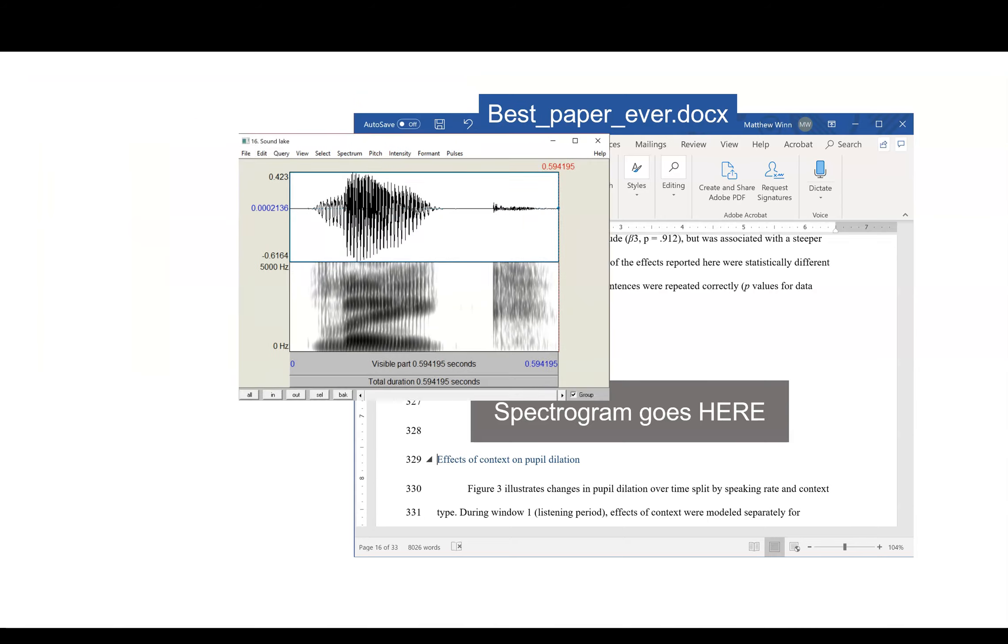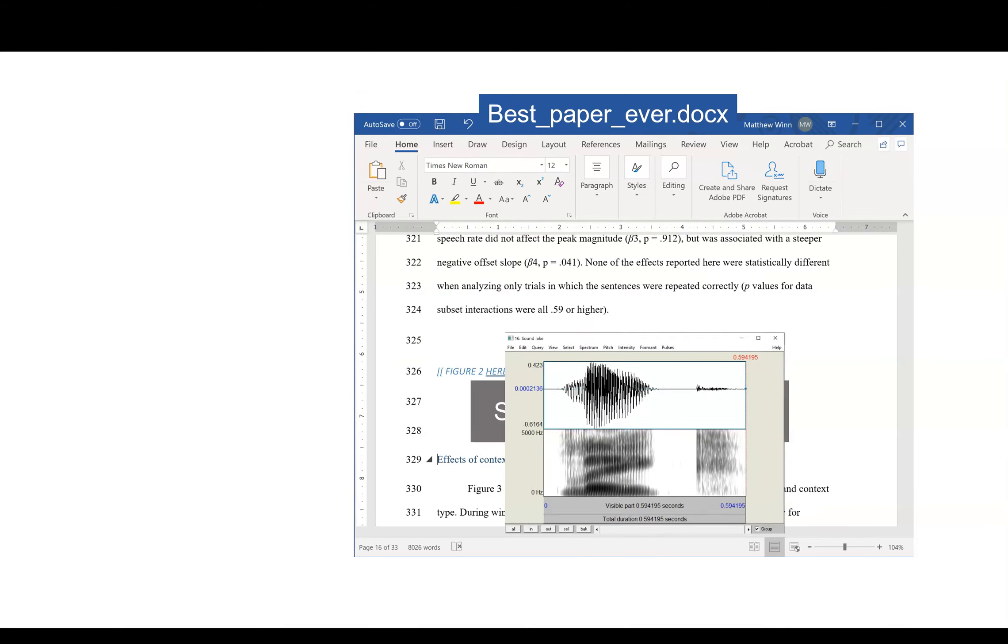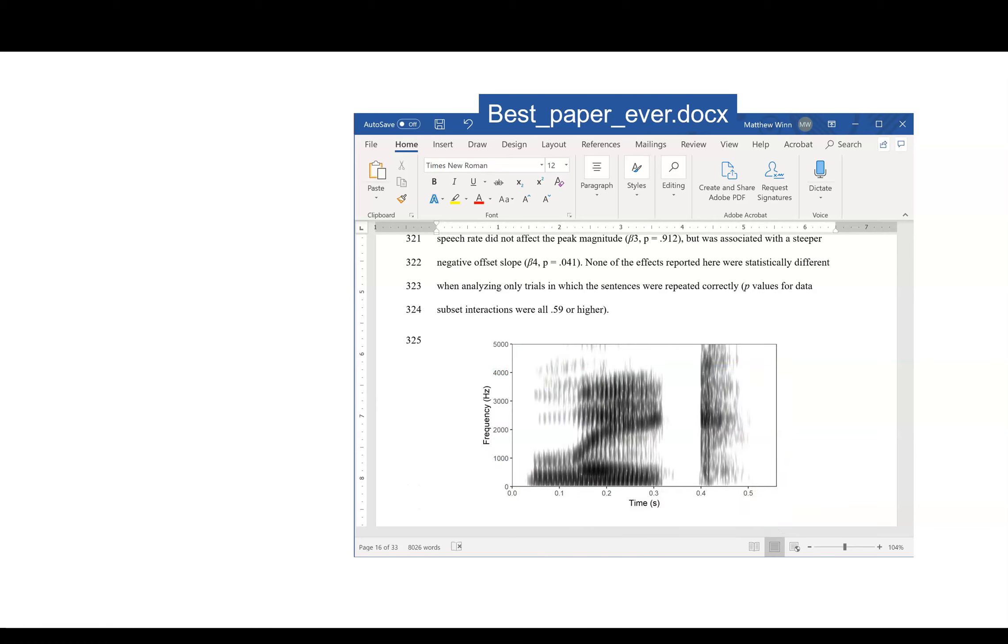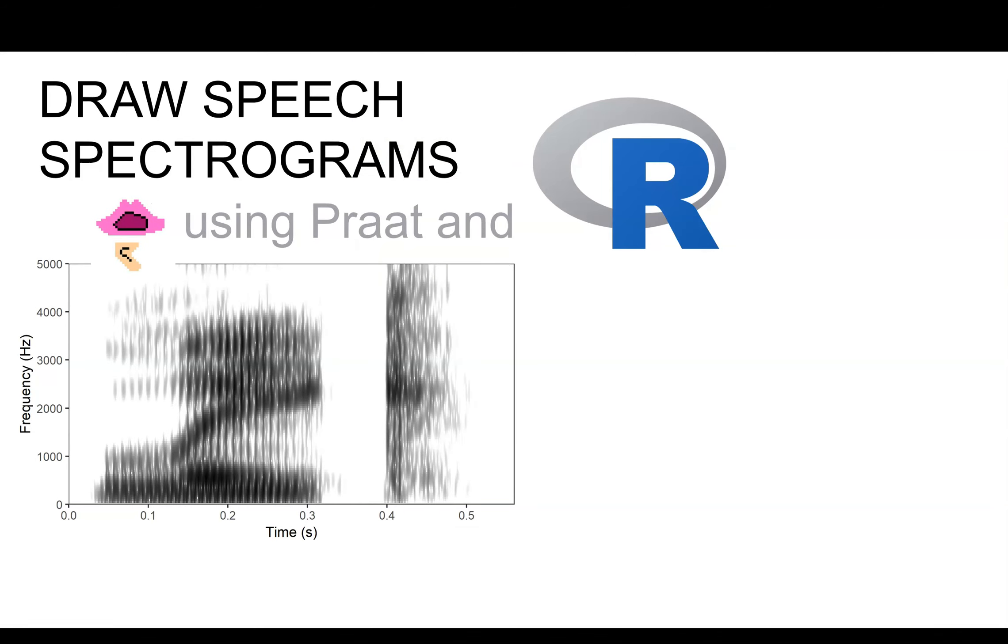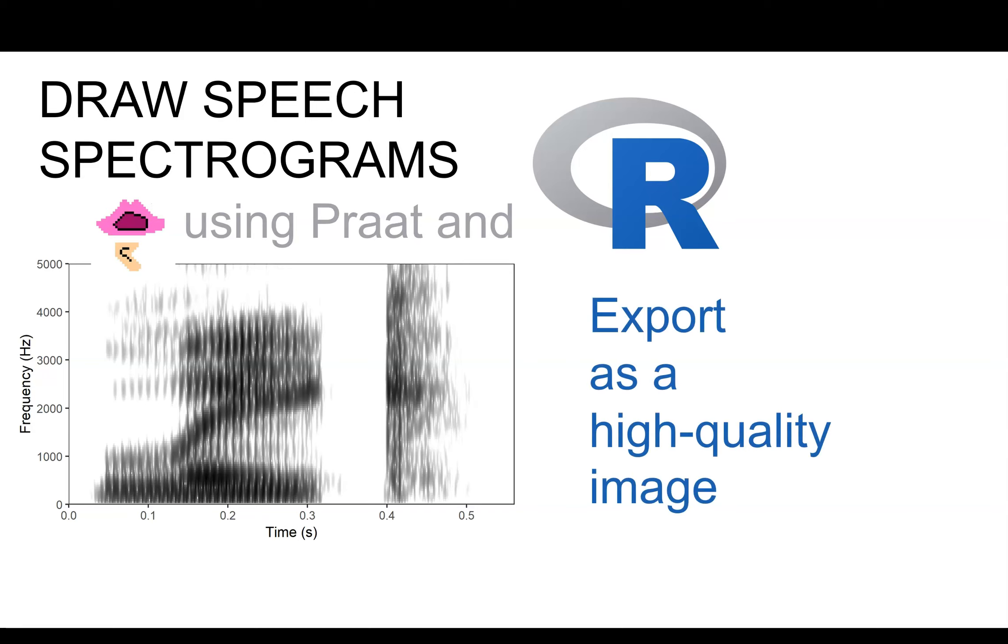But that might not give you the best image quality. What you really want is a new image that you exported, say using a program like R. So today we're going to talk about drawing speech spectrograms using the output of Praat, but then using R to export a high-quality image.